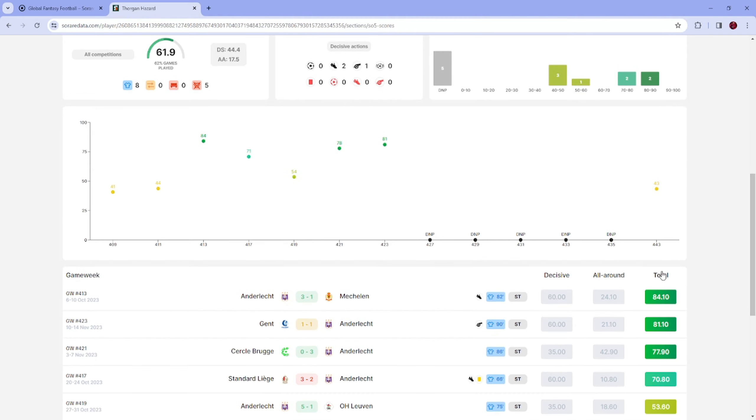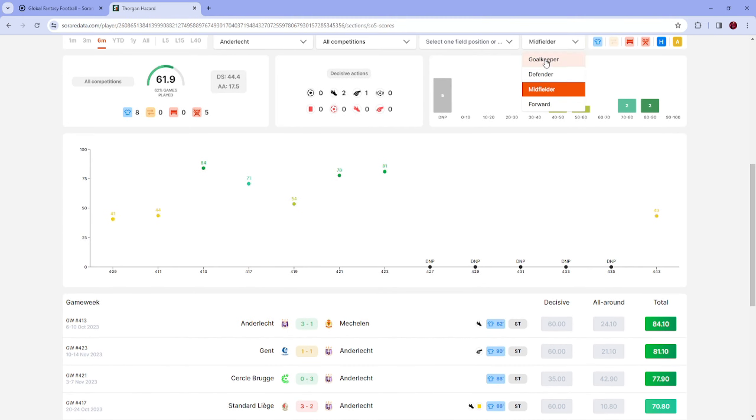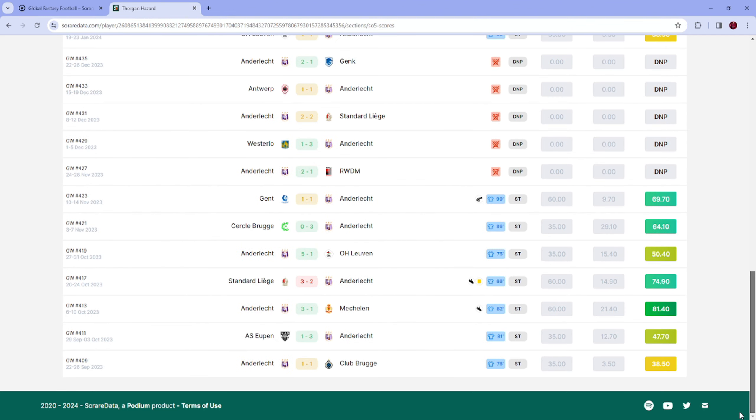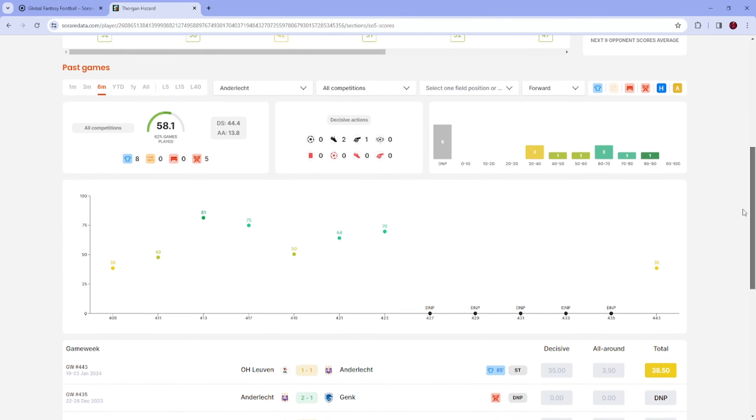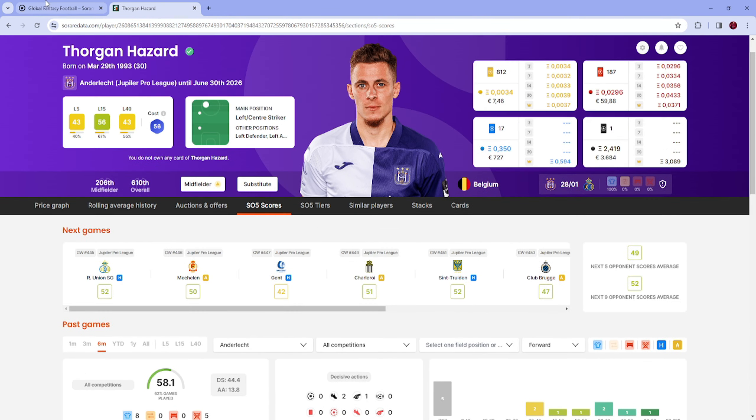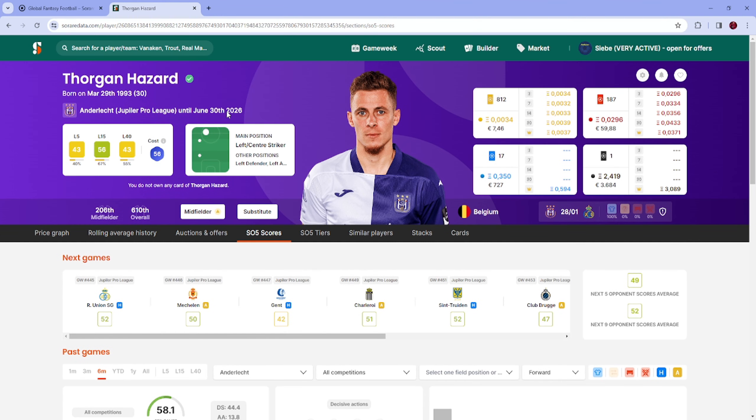The problem is that I need a forward card, and with 60s I'm happy. But I have to see because as you saw, the forward scores are not that well.